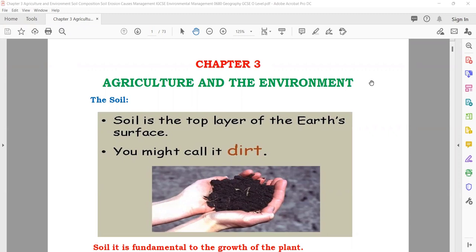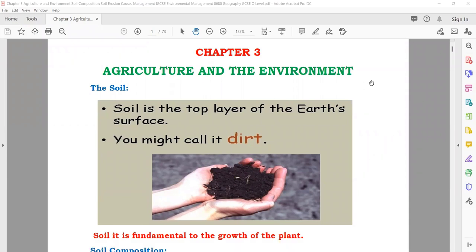Today we will start with chapter number 3, and in this chapter we will talk about agriculture and the environment. When we are talking about agriculture, it means that you are cultivating the crops and you are planting things in the soil.